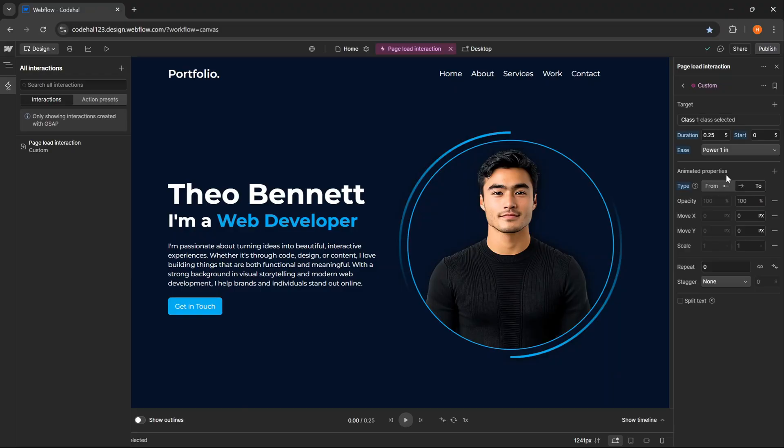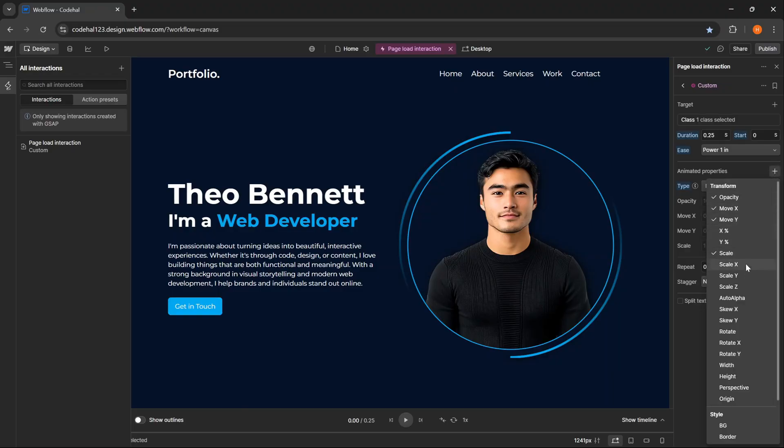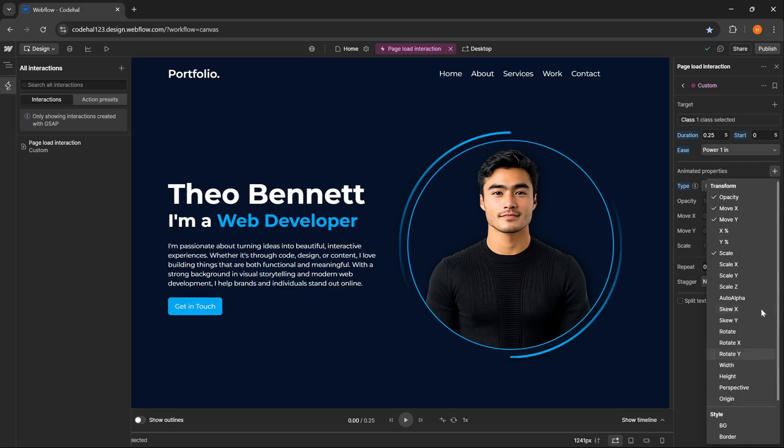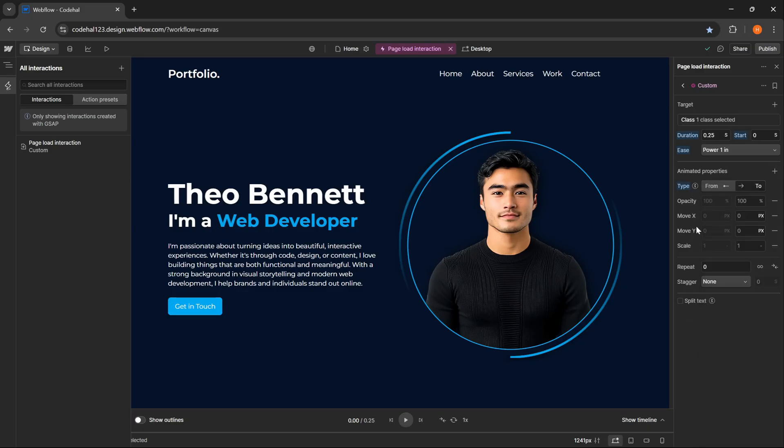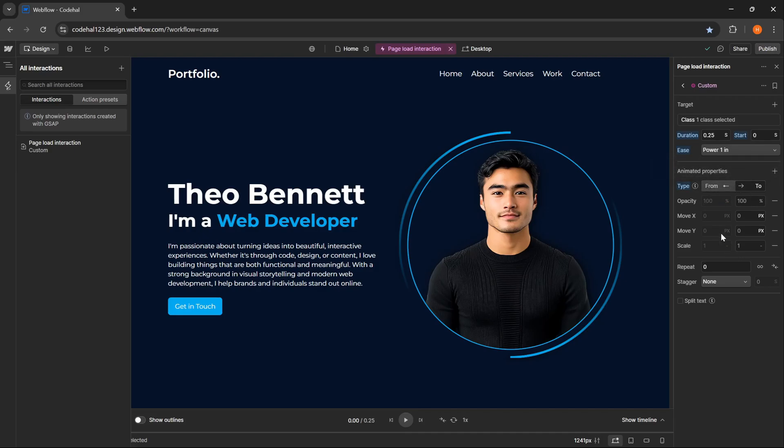Below that is the animated properties section. This is the core of the animation. If we click this plus icon, various animation properties that we can use will appear. With all these options, we have very flexible control over the element we want to animate, in terms of transformation, appearance, or even class logic in Webflow. Then here we have from as the initial value and to as the final value of the property we want to animate.